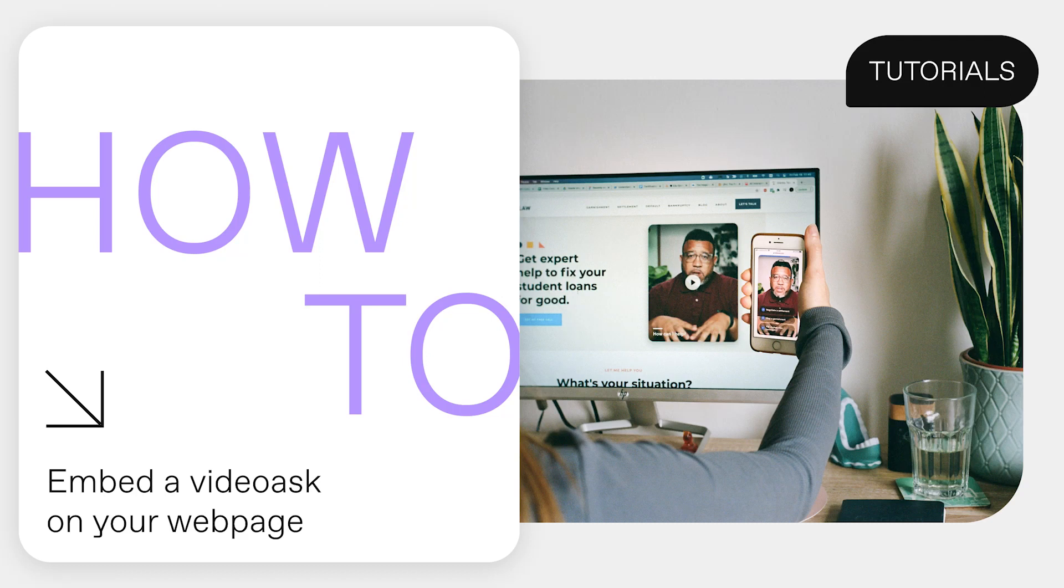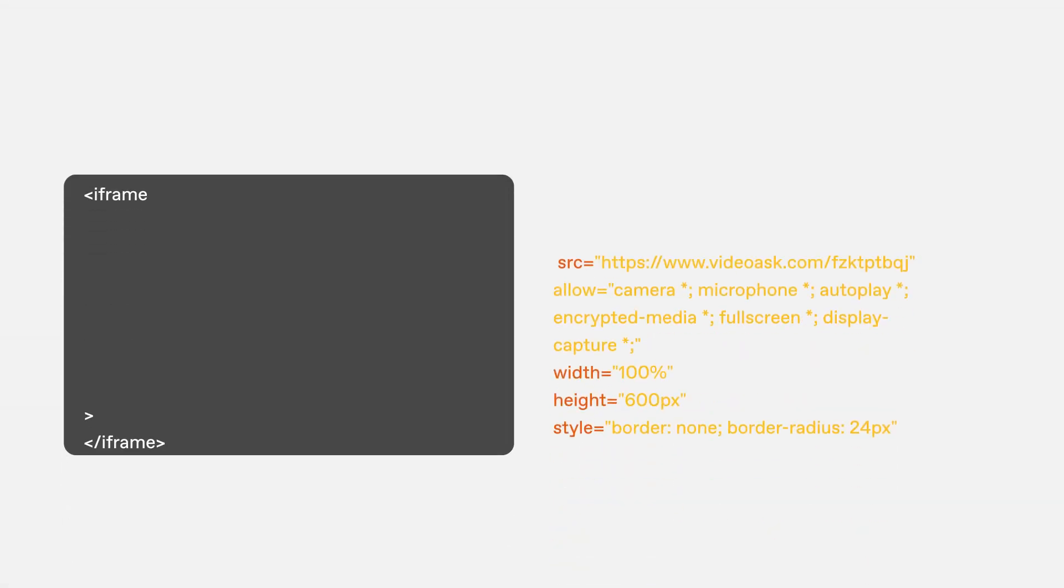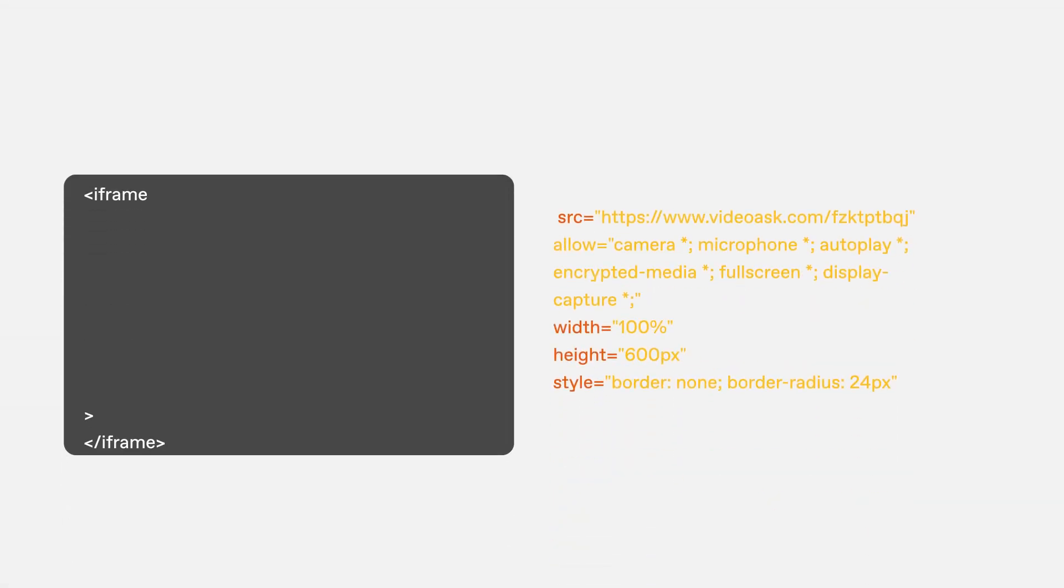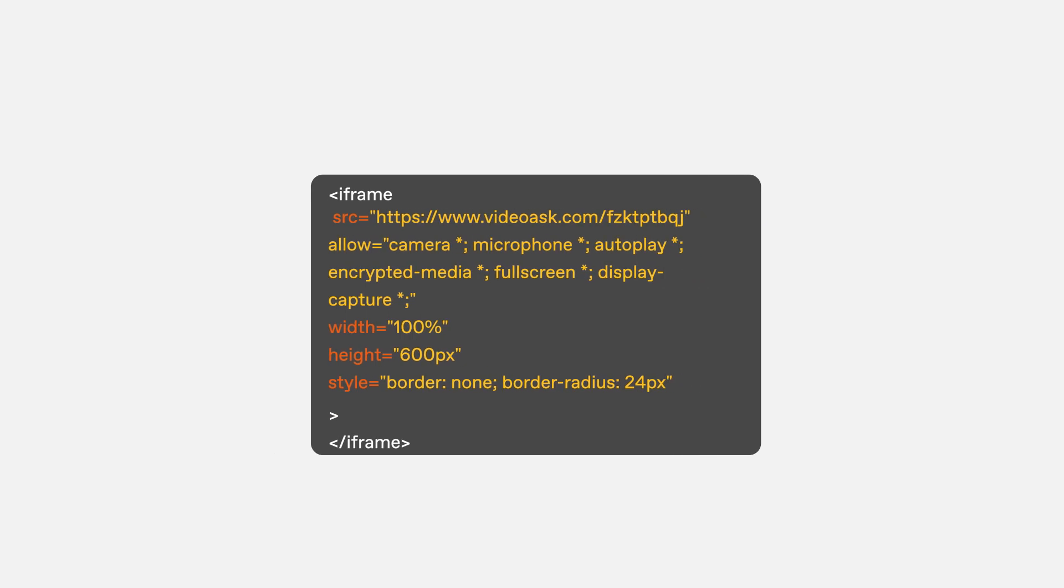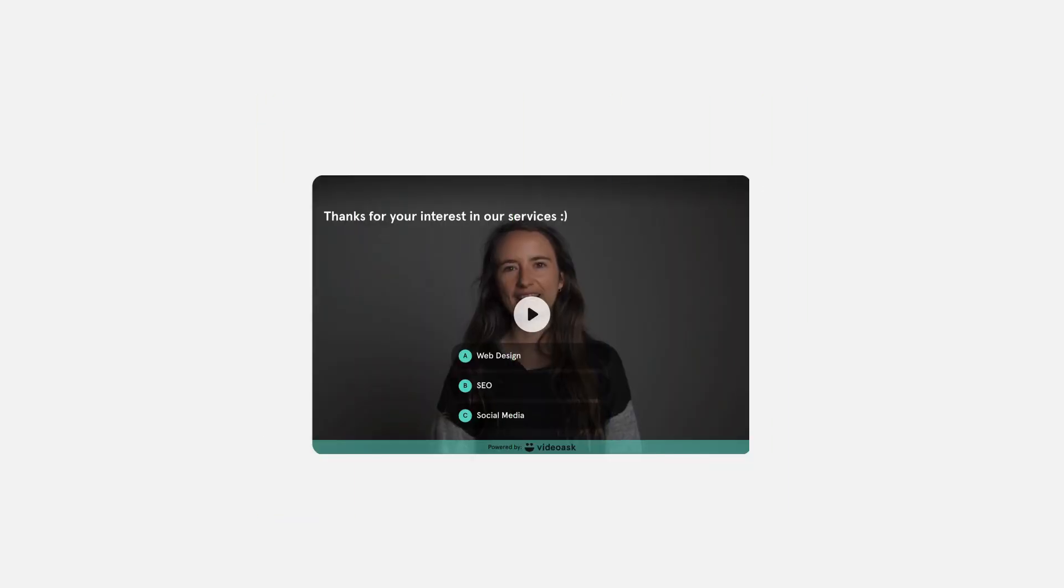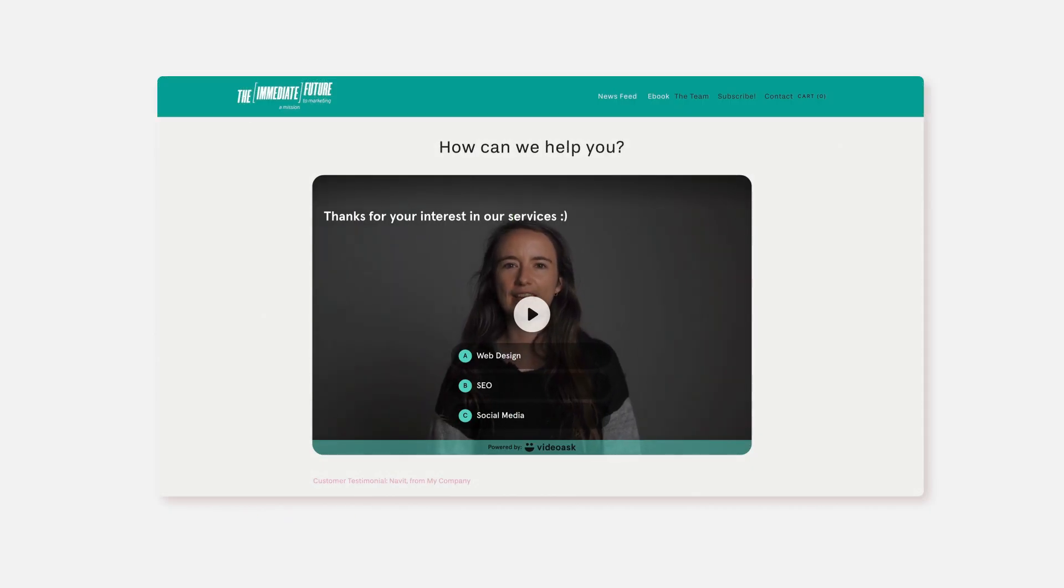Keep visitors on your web page by embedding a video ask right onto it. Using an iframe and a bit of HTML code, you can embed your video ask smack dab in the middle of your website.